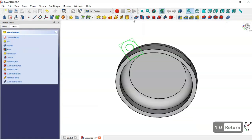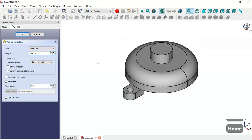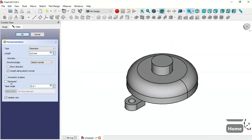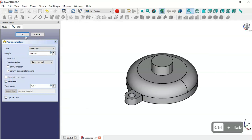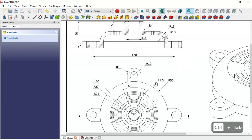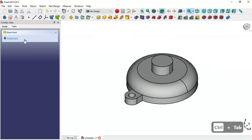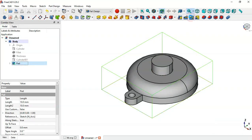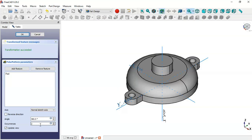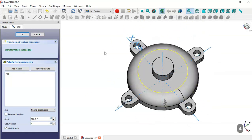Now leave the sketch and select the Pad tool. Check the 'reverse' option and set the length to 10, then click OK. Next, we select this Pad operation in the model, go to the Polar Pattern tool, change the number of occurrences to 4. Now we have these four parts, so click OK.